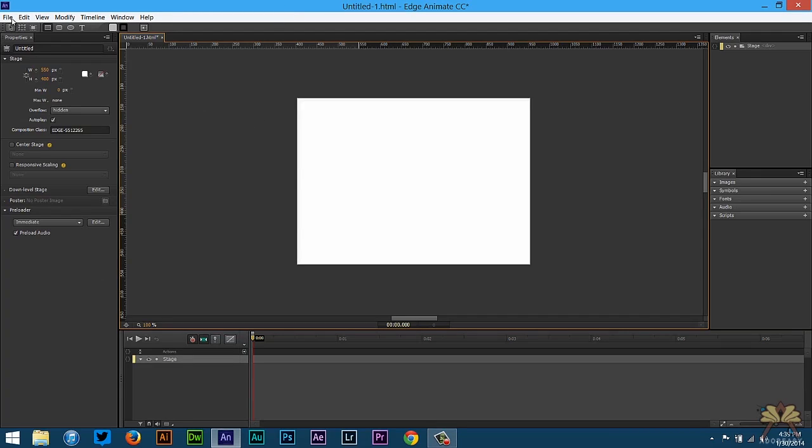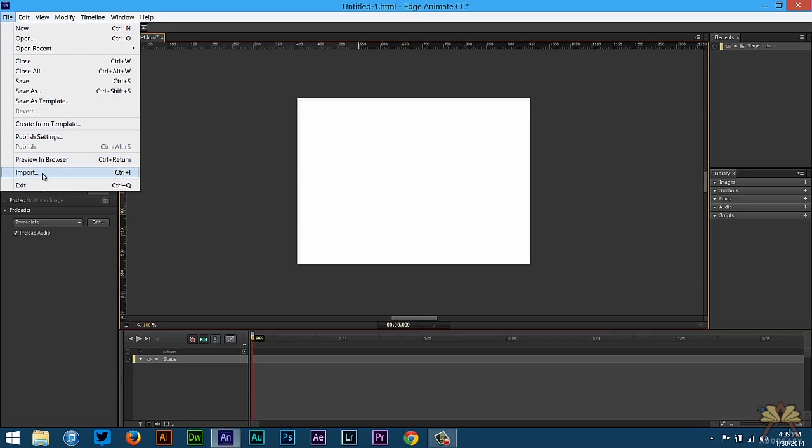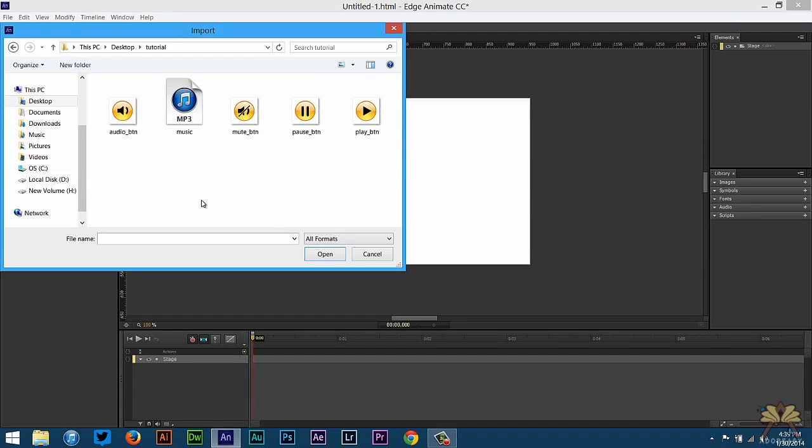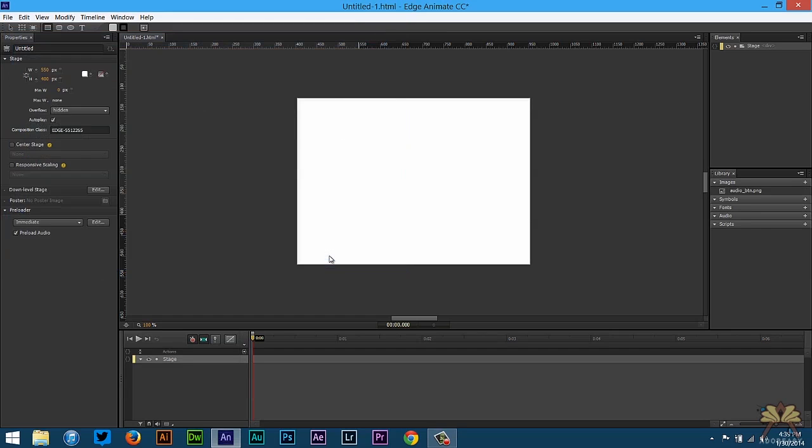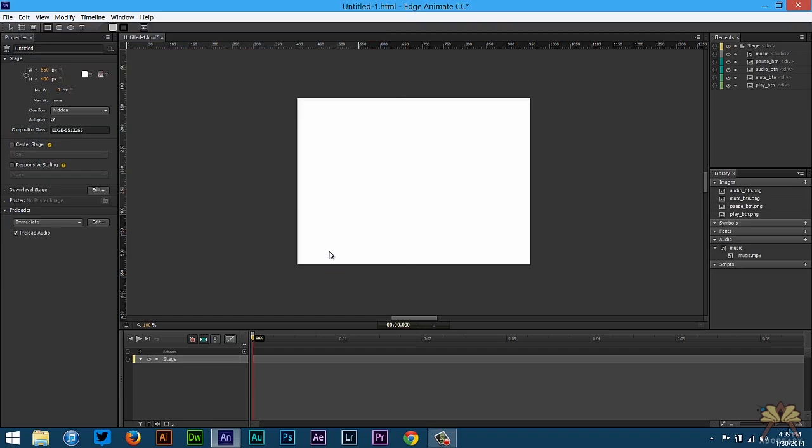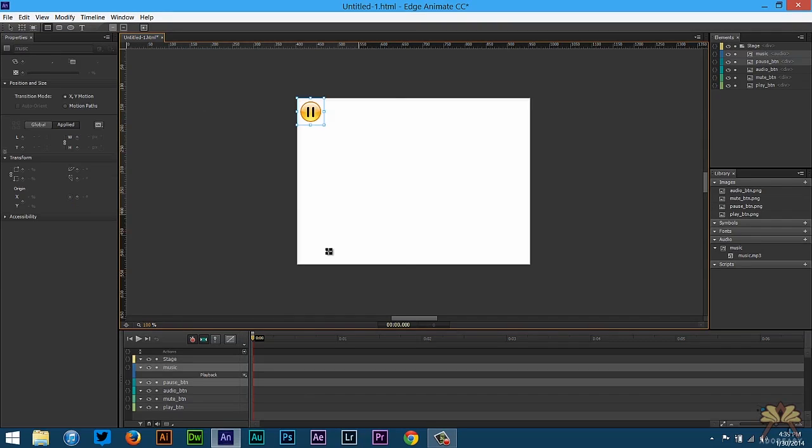We go to File Import, and in my tutorial folder here I have four buttons: an audio, mute, pause, and play button, and also have a music file. We're going to select all the files and select open. And by the way, with the new Edge Animate you can import mp3s, and this is the new feature we're talking about.